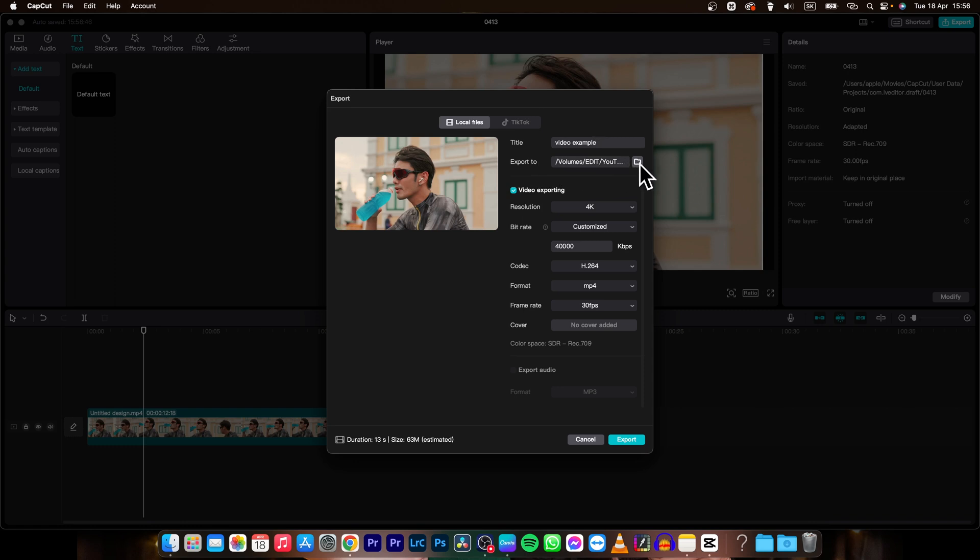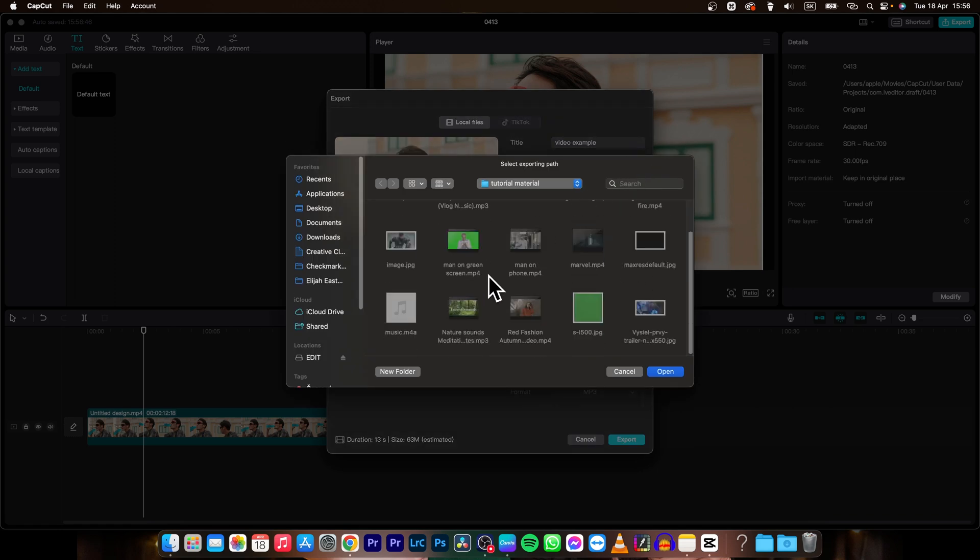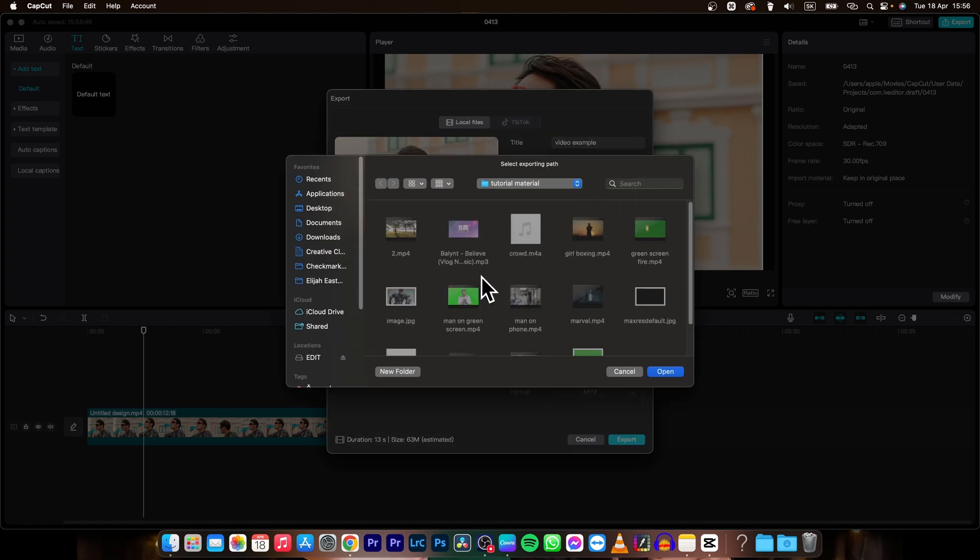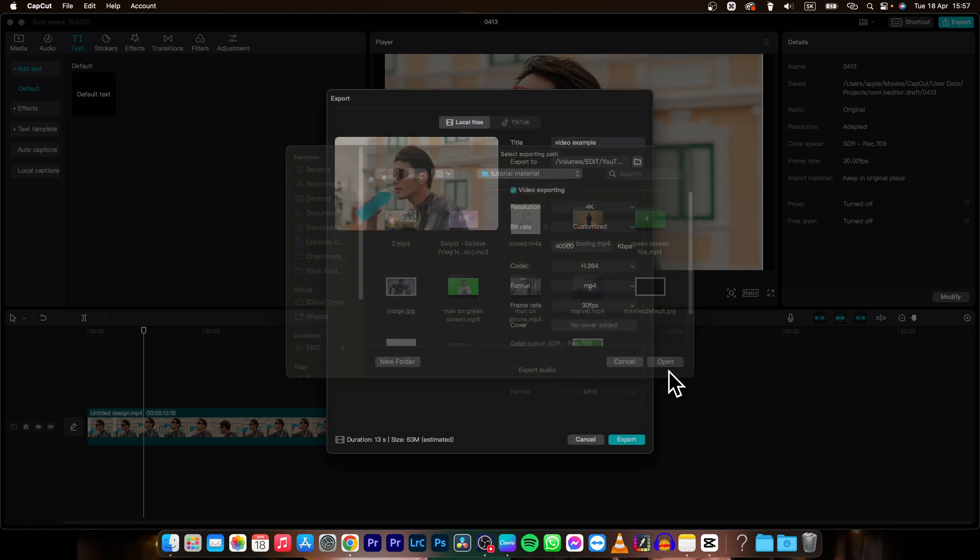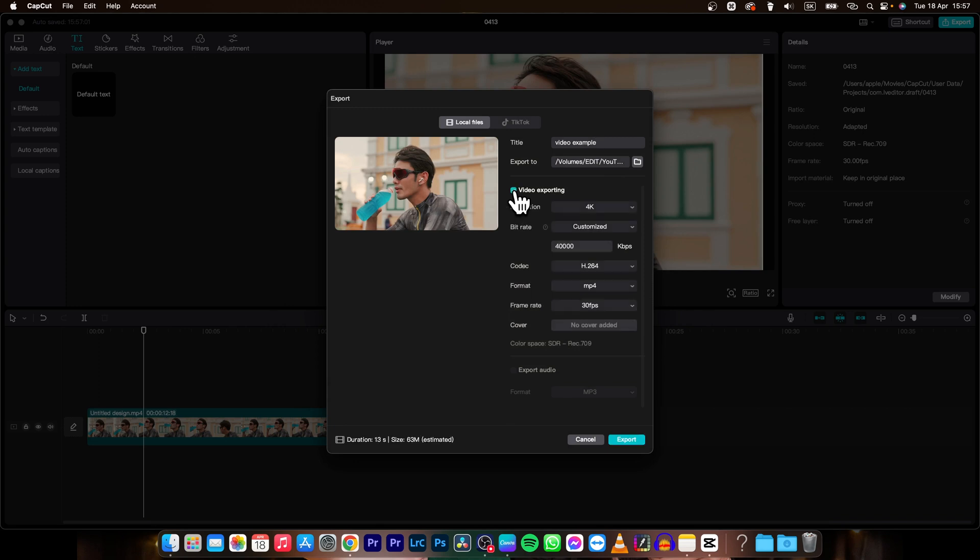So click on this, click on this folder and then choose where you want to export it in your folder. Click open and then down here you have video exporting, so you have to have this checked.